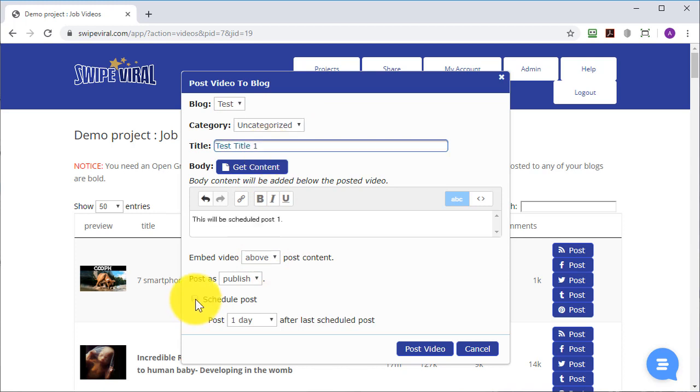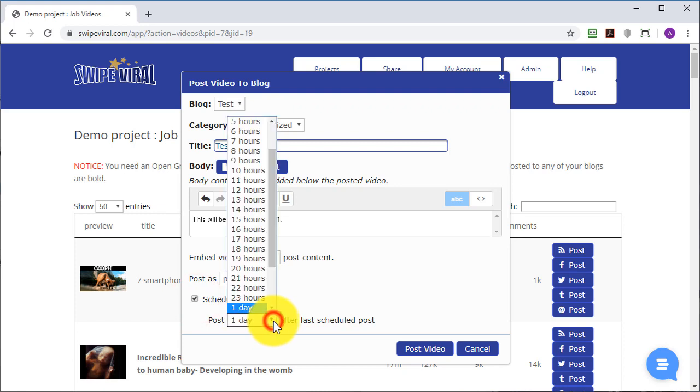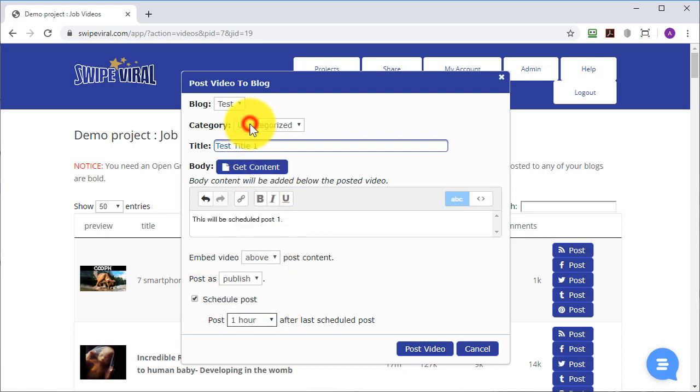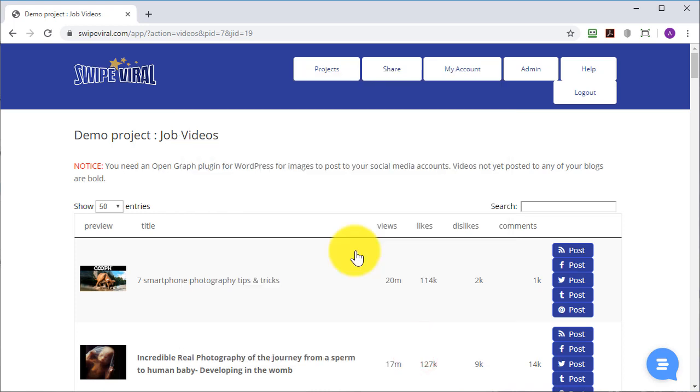Hit the checkbox to schedule the post. From the drop-down choose the period that you want the post to be scheduled for, in this example I'll do an hour. Click on post video and that post will then be scheduled for you.